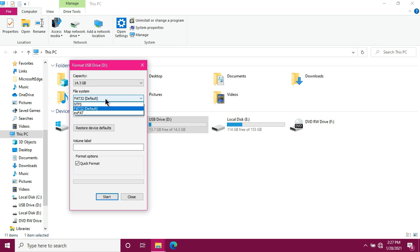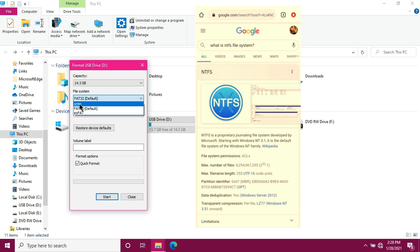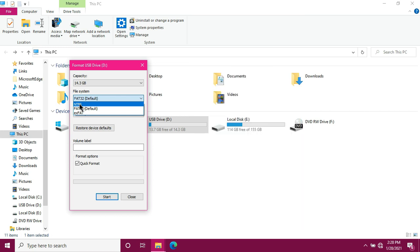First is NTFS. So what do you mean by NTFS? It stands for New Technology File System Ideal for Internal Drives. So if you want more information about this file system, you can ask Google. Next is FAT32. What does FAT32 mean? So FAT32 is File Allocation Table 32.